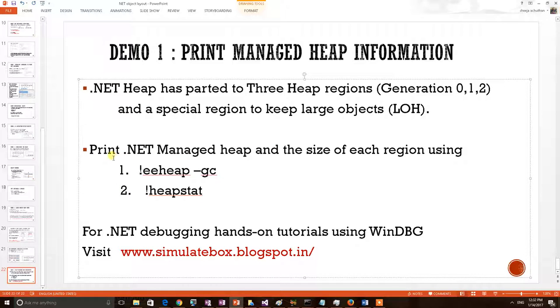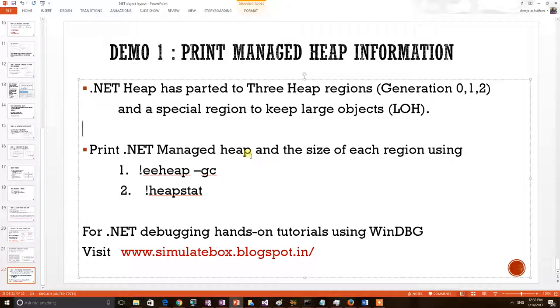In this video we shall see how to print the .NET managed heap using two WinDBG commands: eheap-gc and heapstat.